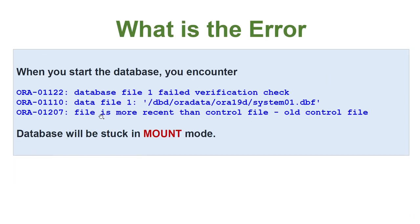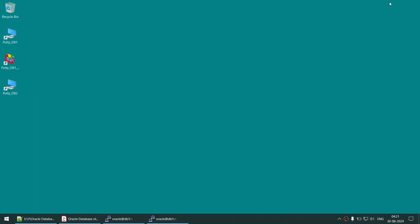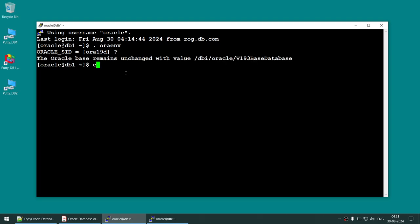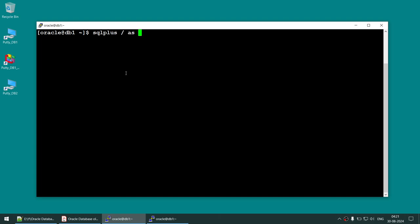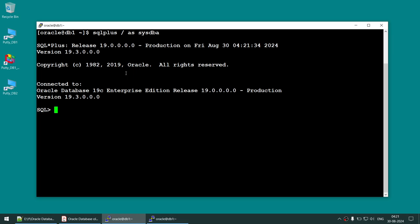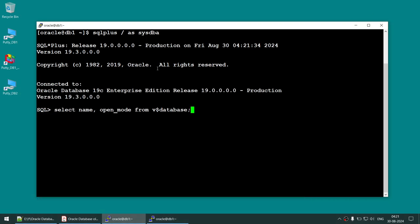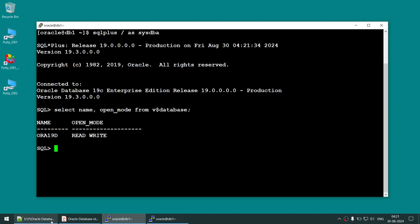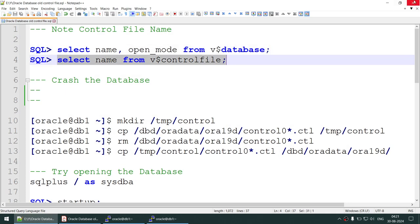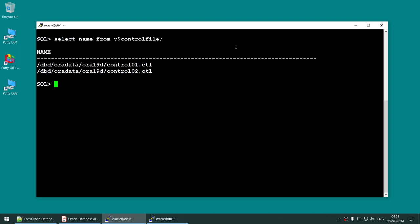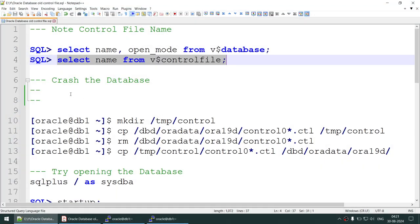Try to open the database and you will face the error 'file is more recent than control file.' Let's begin the demo. Let's connect to the database — set up the environmental variable, then connect as SYSDBA. Verify which state your database is in. Look at the open mode — it is in read-write mode, which looks good. Note the names of the two control files, as we are going to work with them.